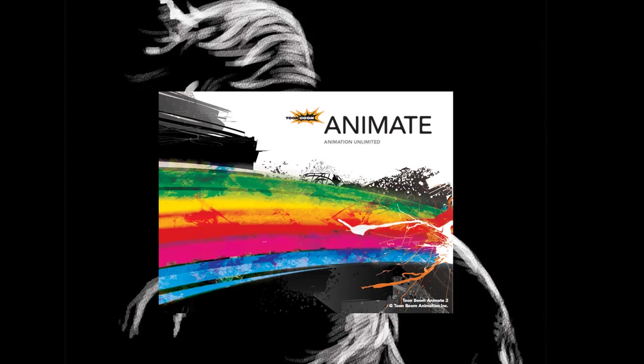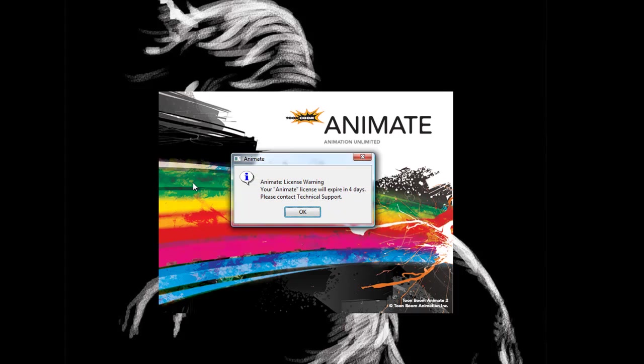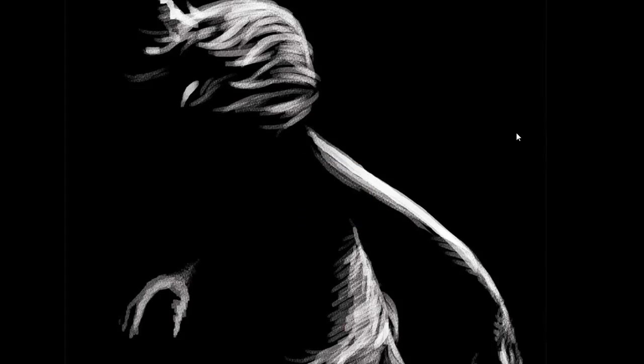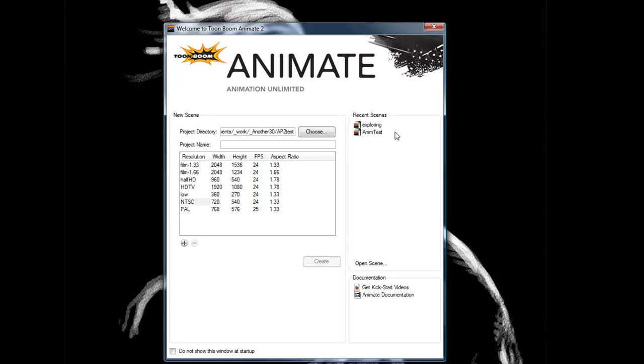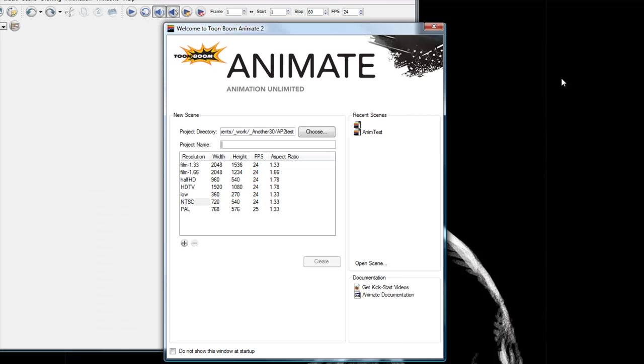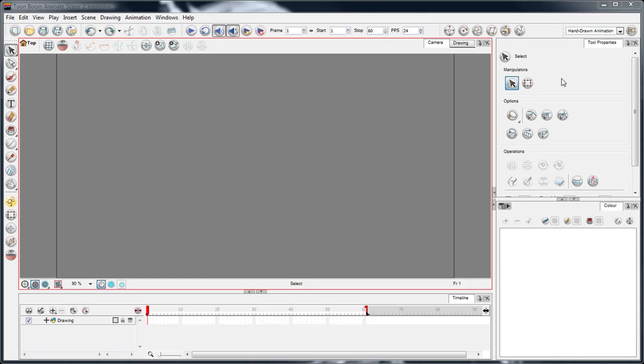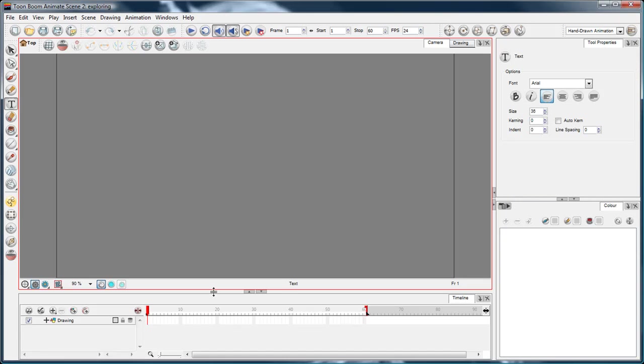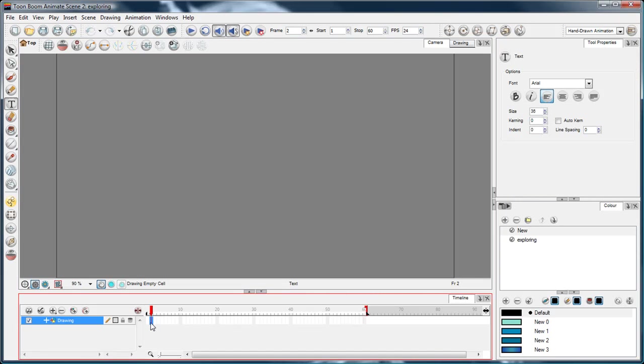Now what I said with the text tool is that it's fairly limited at the moment, and that we're in version 1, we're grateful to have a text tool, but there are things that it can't do. Well I was wrong,